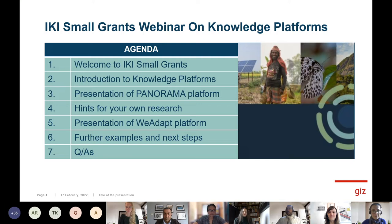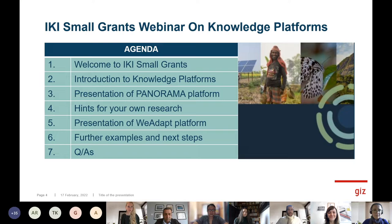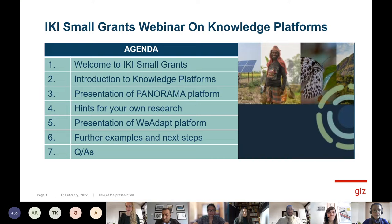Let me briefly present what's on the agenda today. There will be an introduction to knowledge platforms — a general introduction done by Nina. We will then have a presentation of a web-based knowledge platform called the Panorama Platform, with Louise and Helga joining us. We will also have hints for your own research regarding web platforms, also done by Nina.